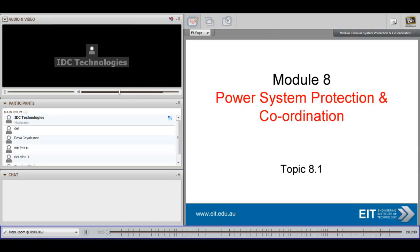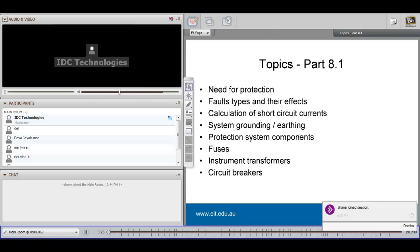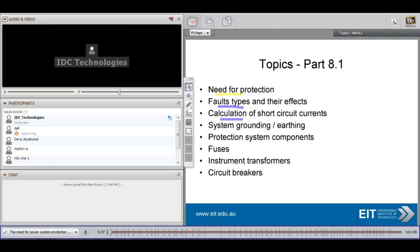In this webcast we're going to look at power system protection and coordination. This is our first topic, and what we will discuss in this first of three webcasts is the need for protection, the fault types and their effects, the calculation of short circuit currents, system grounding or earthing, protection systems, fuses, instrument transformers, and we will end with looking at circuit breakers.